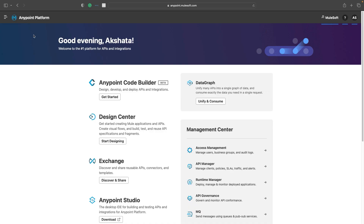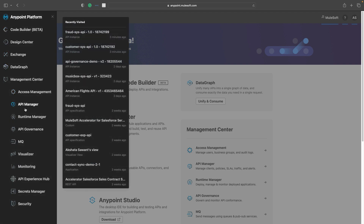You are now on Anypoint Platform, MuleSoft's iPaaS for managing the entire API lifecycle. Let us now head over to API Manager.